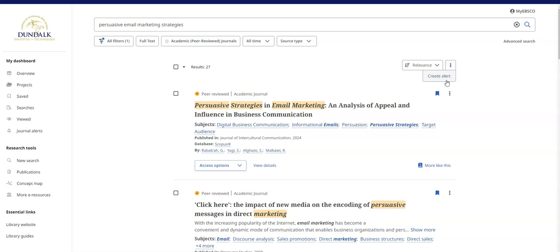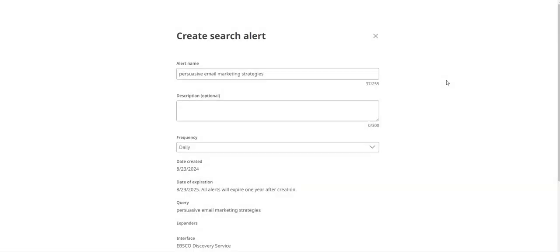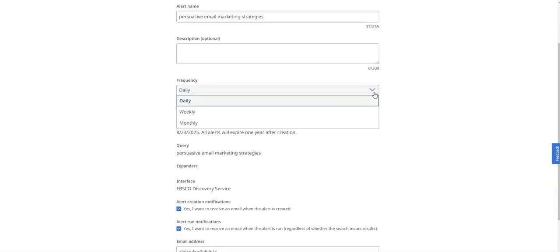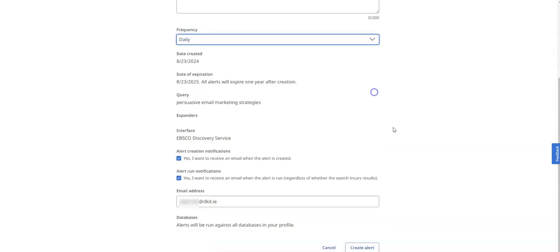After running a search, create a search alert from the results list, add some details relevant to you, select how often you want to receive alert emails, then click to create it.